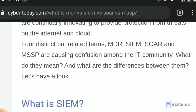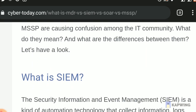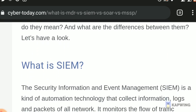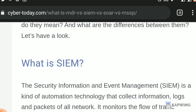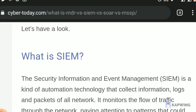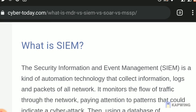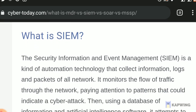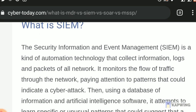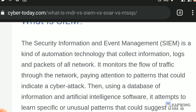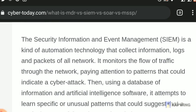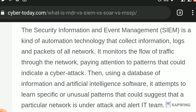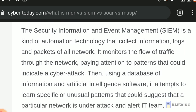What is SIEM? Security Information and Event Management — SIEM is a kind of automation technology that collects information, logs, and packets of all network traffic. It monitors the flow of traffic through the network, paying attention to patterns that could indicate a cyber attack. Then, using a database of information and artificial intelligence software, it attempts to learn specific or unusual patterns that could suggest a particular network is under attack, and alerts the IT team.